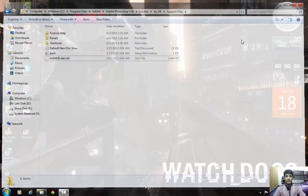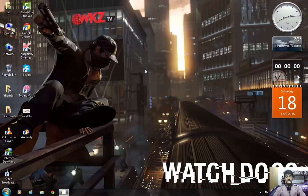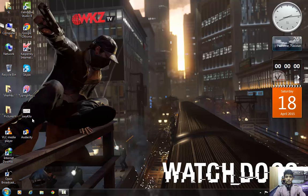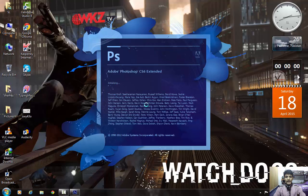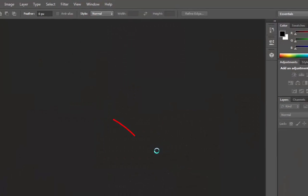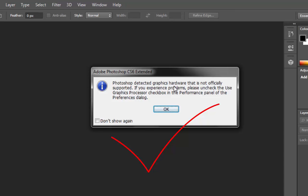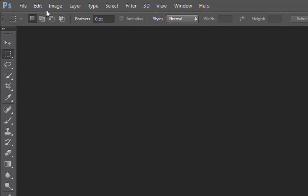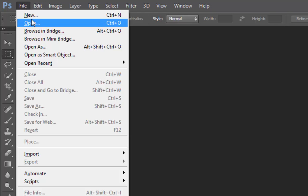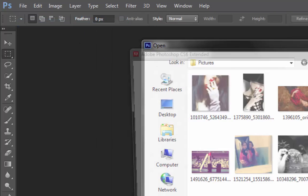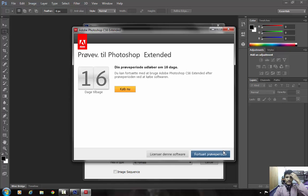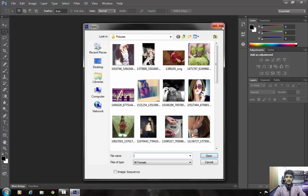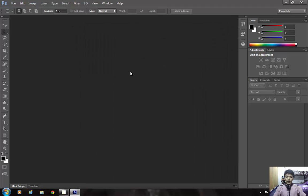Now I'm going to show you that my language has actually been changed. Let's open Photoshop again. As you can see, the language has been changed. Photoshop may show a message that the graphic hardware is not officially supported — you can ignore that. And here you can see File, Edit, Image, Layer, Type — everything is now in English.